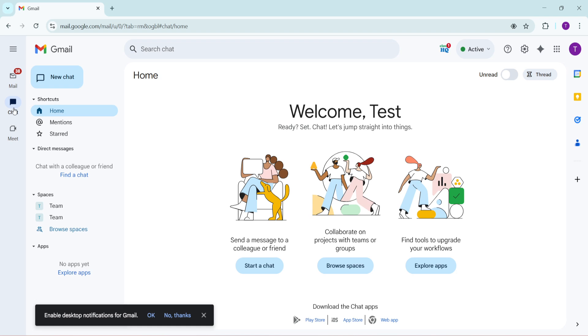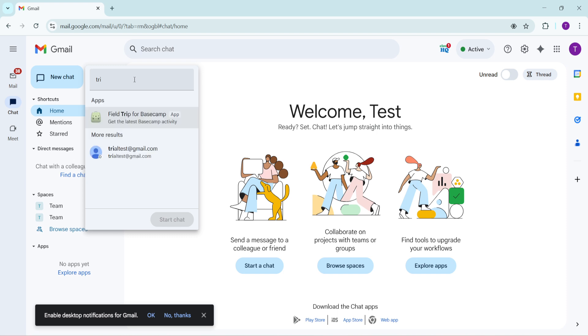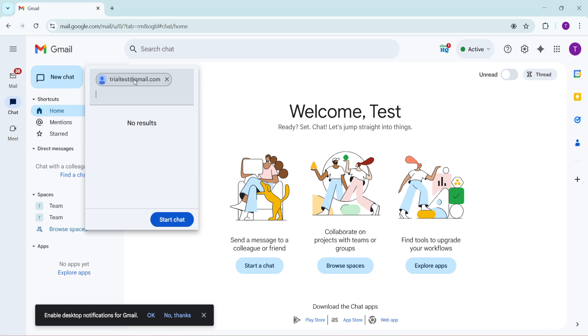To start a new chat, look for a button that says new chat. It's usually represented with a plus sign or a small chat icon. Click on this to open a search bar. Here, you'll need to type in the email address of the person you want to call. As you start typing, Gmail might suggest contacts that match what you're typing.